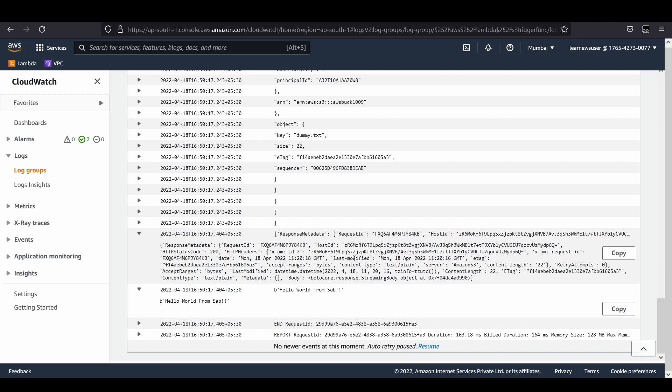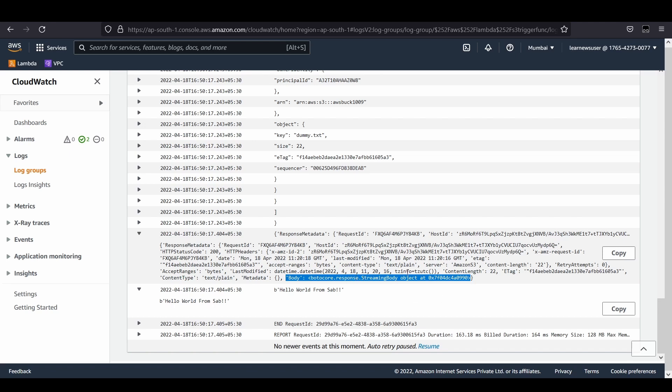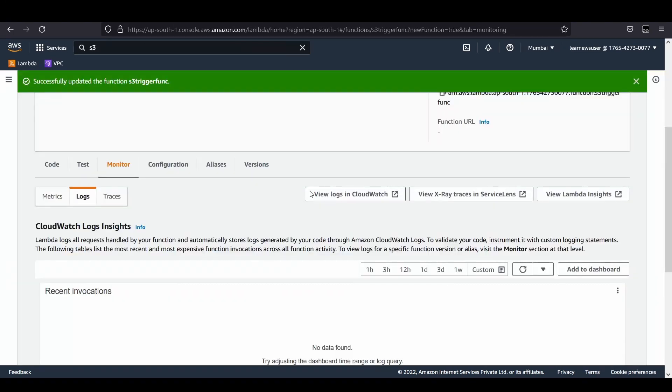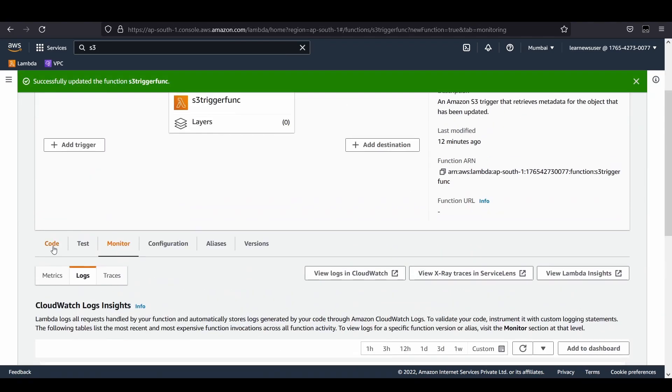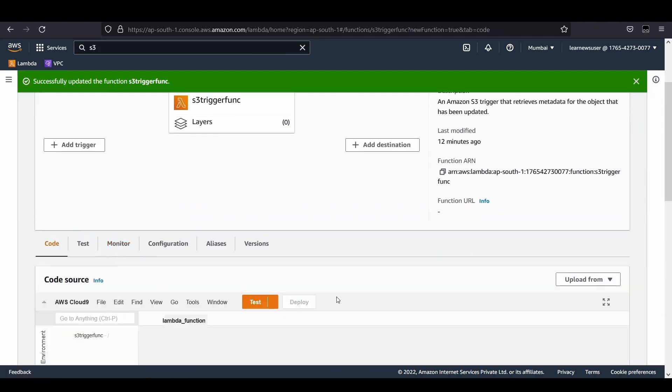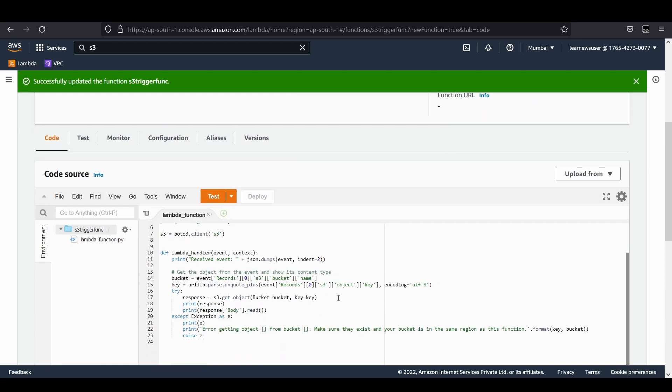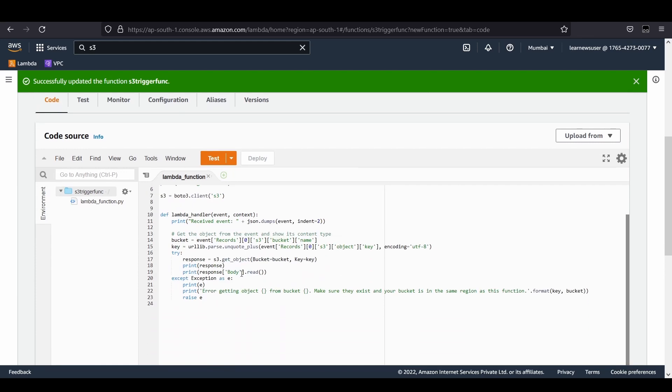This is the response metadata that talks about the get object operation. I'm printing the entire response. It contains the details of the response, the content type along with the body. The body, as I mentioned in the code, is a streaming body object. In the function, I have taken care of that by performing a dot read method call after the body. It's going to read that and convert it into corresponding binary.